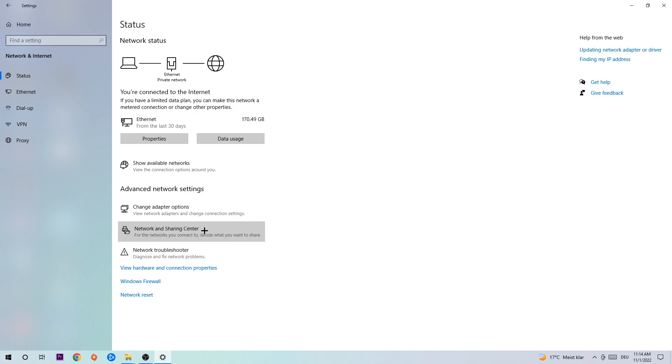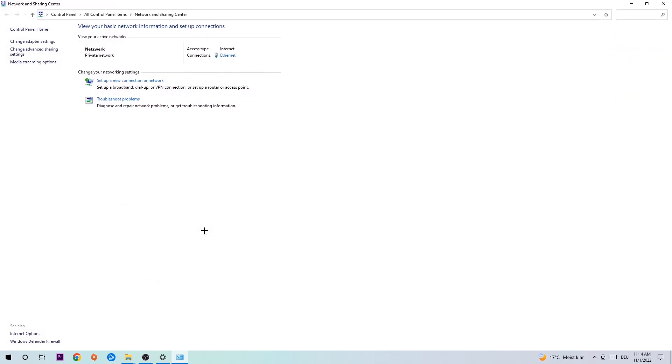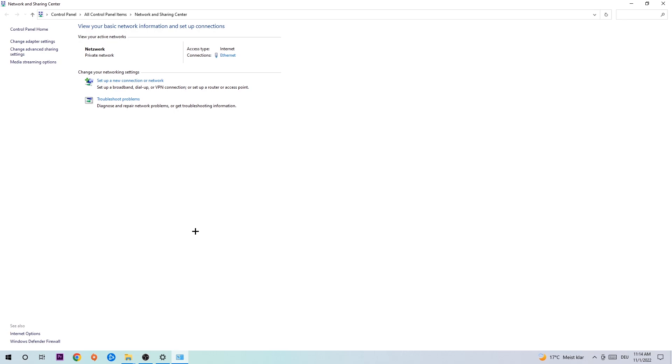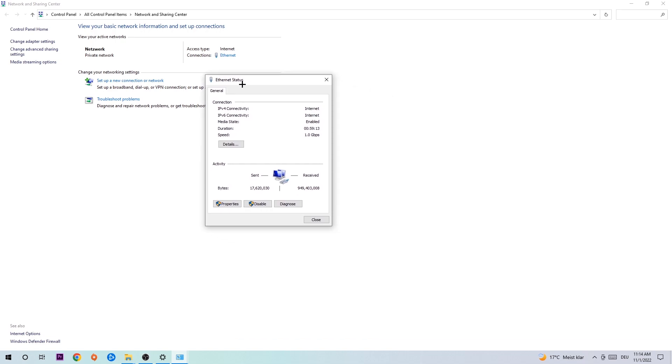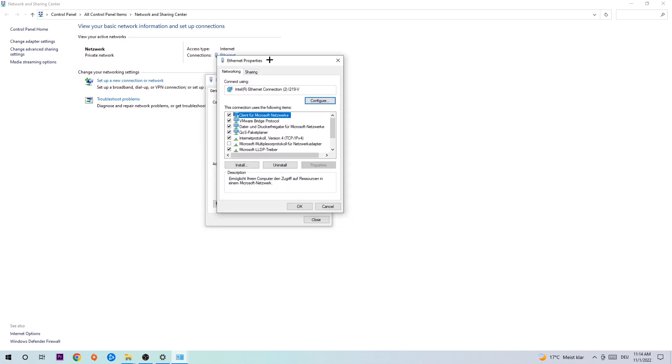Afterwards I want you to click on the network and sharing center. Now navigate to the top right corner where the text says either internet or ethernet, depending on which one you're currently using. Just click on that text. The internet status will pop up. Click properties. You can only do that by being an administrator.